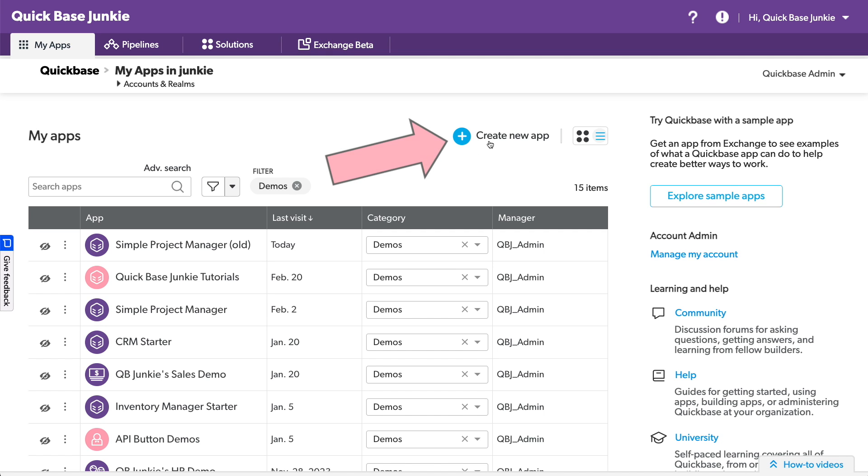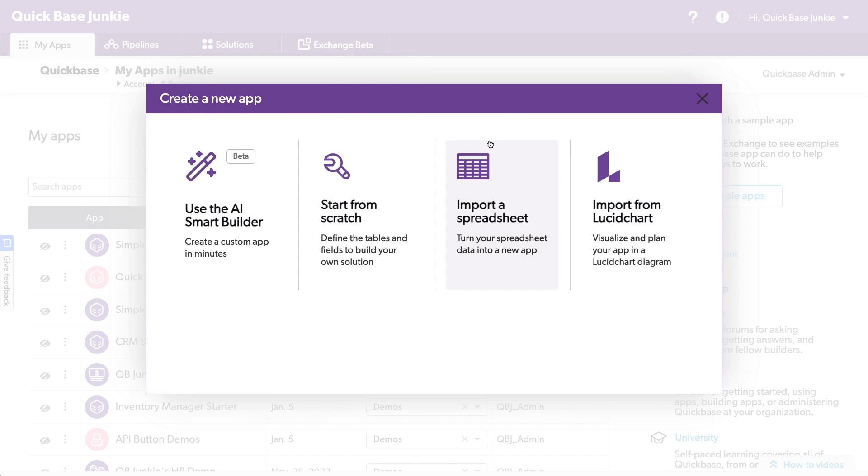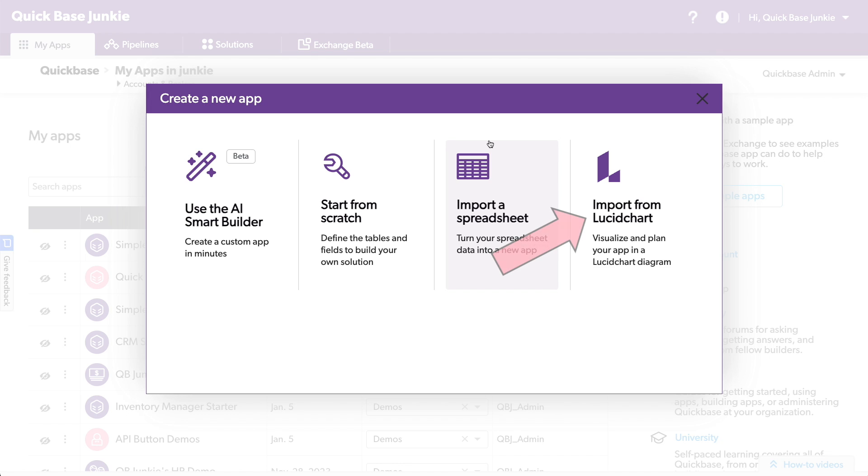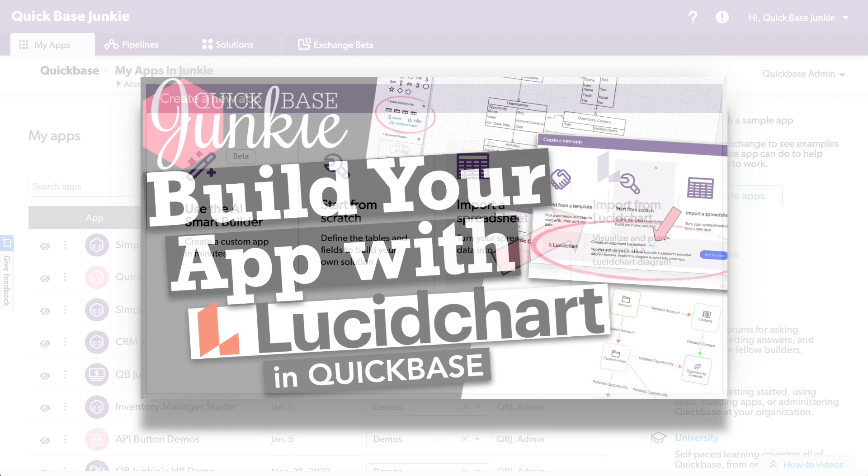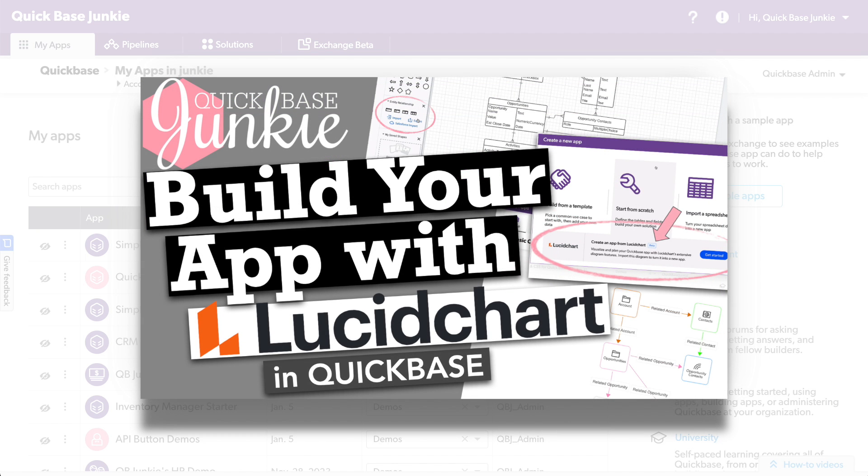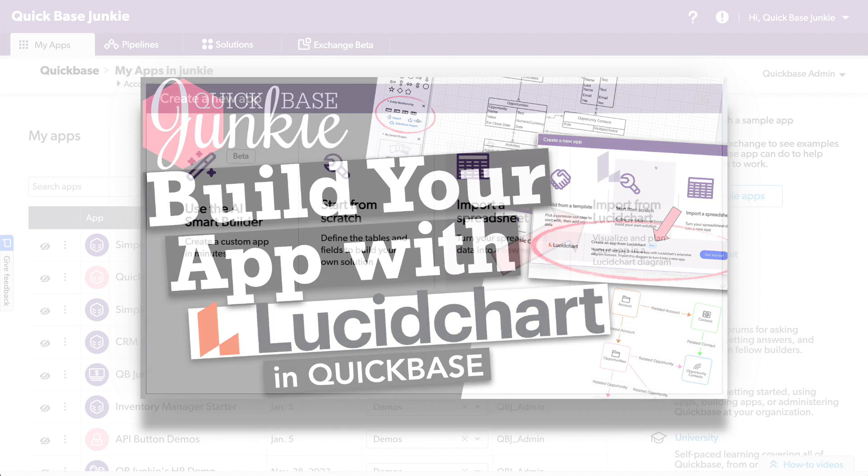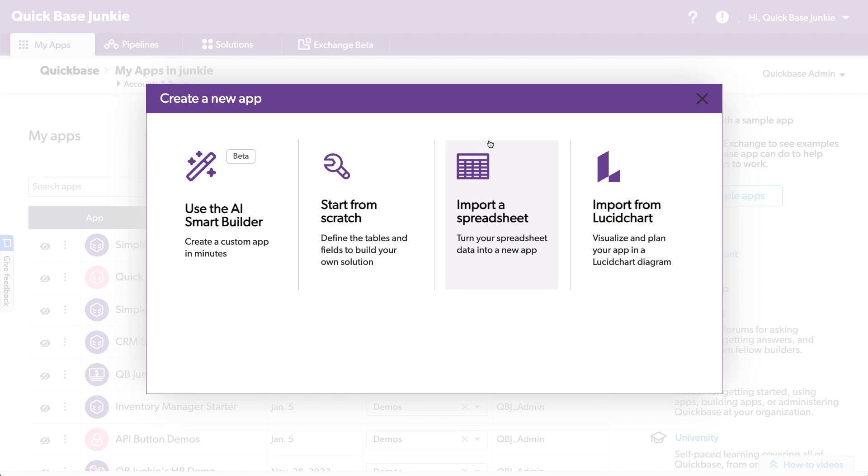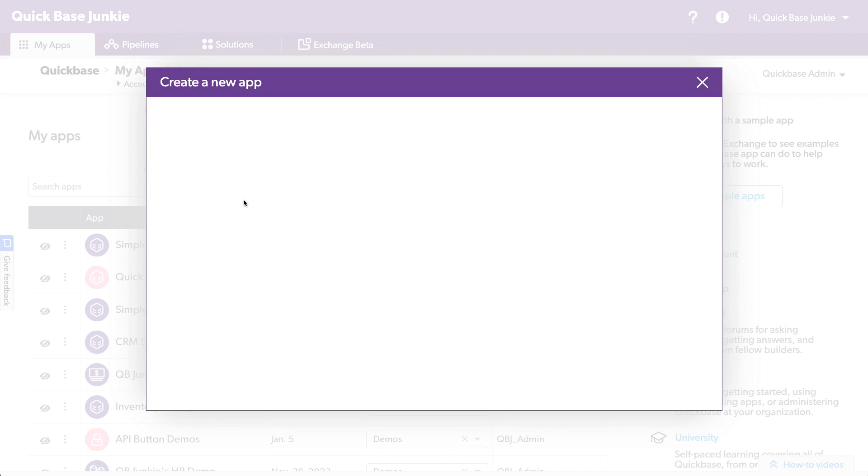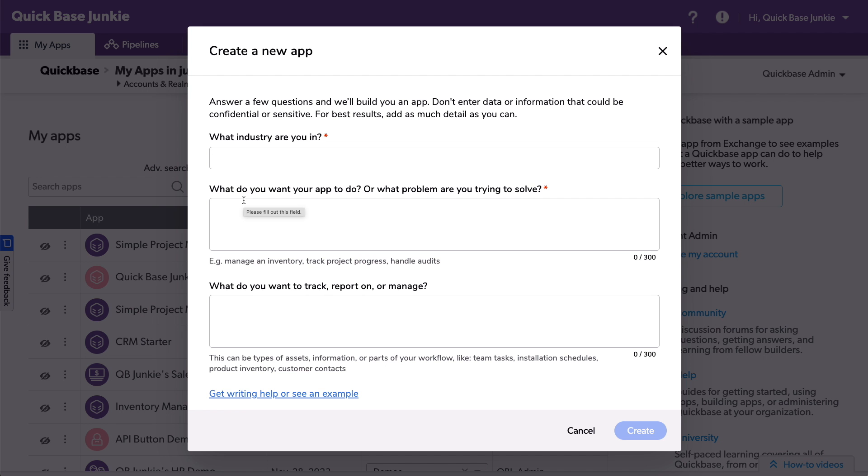I'll click on Create a New App, and here we can see Use the AI Smart Builder. You'll also notice to the right the import from Lucidchart, and if you're interested in learning more about that, you can check out the video I created a while back. But let's look at this AI Smart Builder. I find this particularly intriguing for my QuickBase demos, and I need a sample app to really bring it to life.